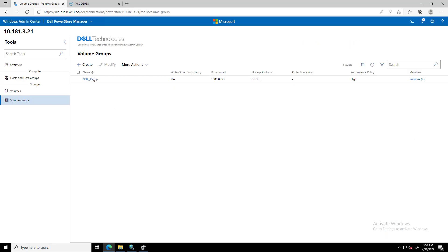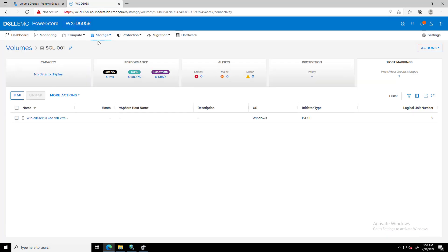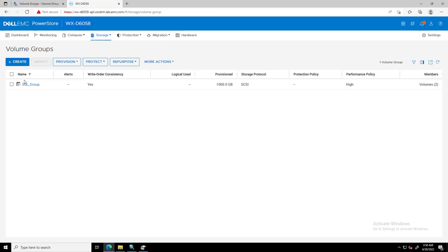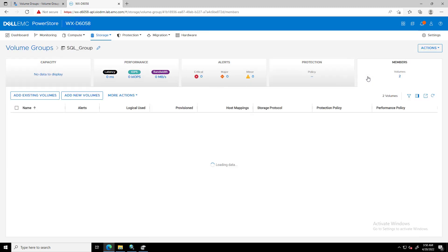By navigating to PowerStore Manager, we can confirm that the new host group object has been created successfully.